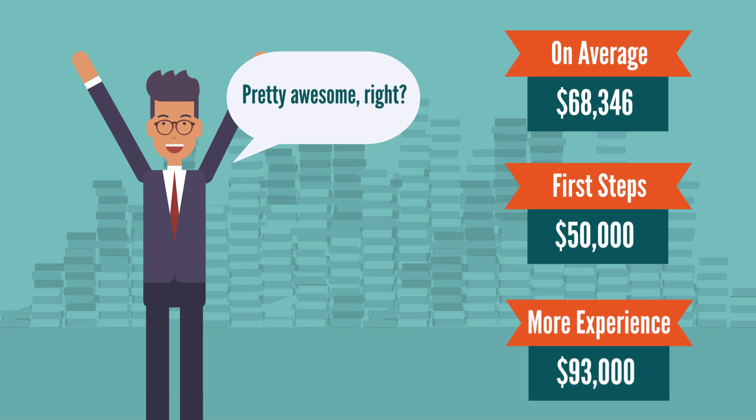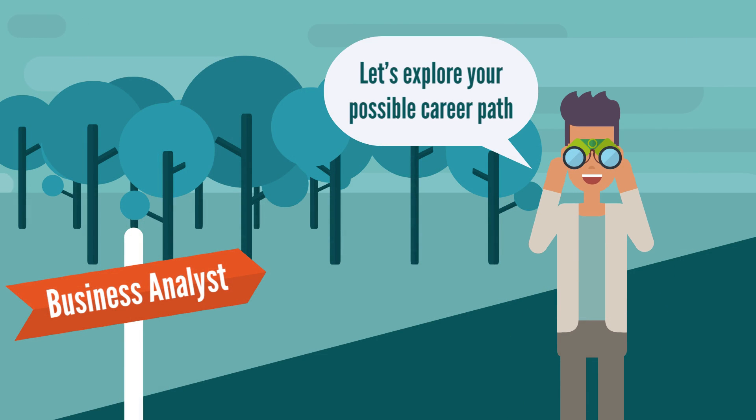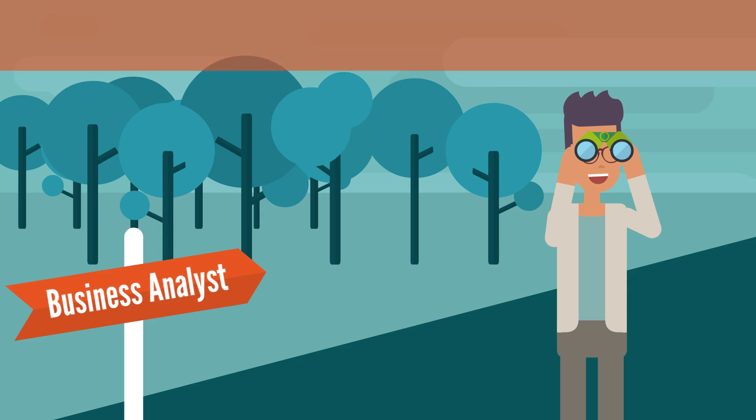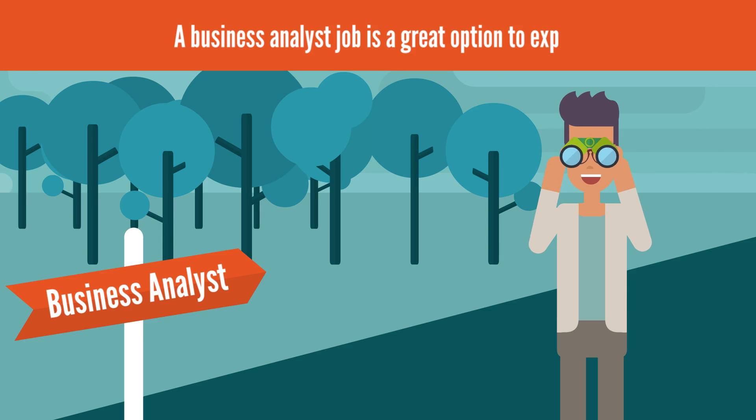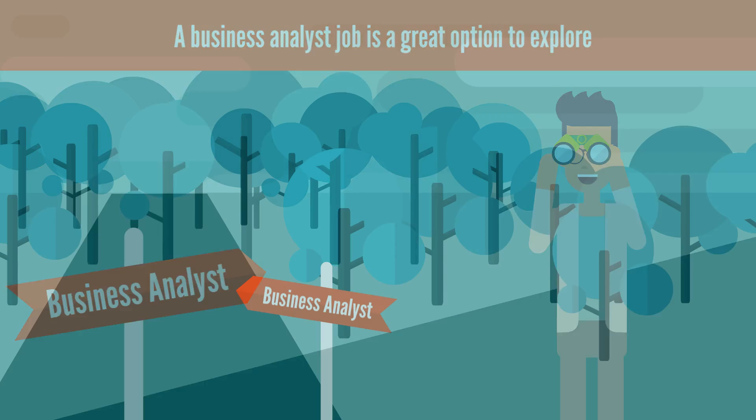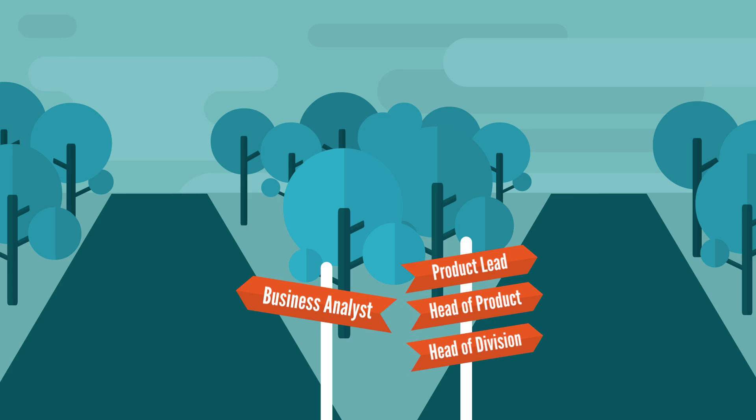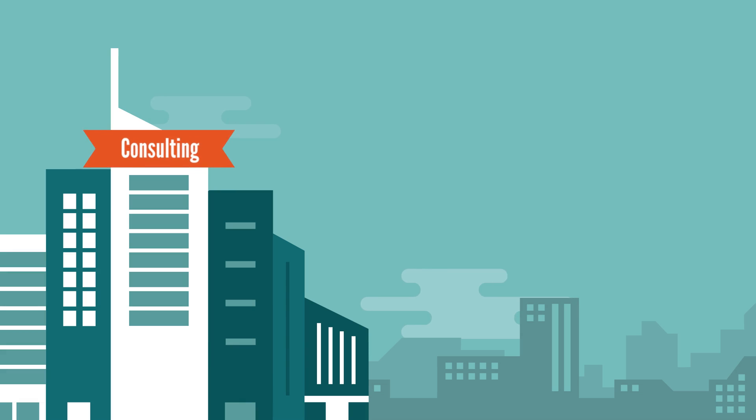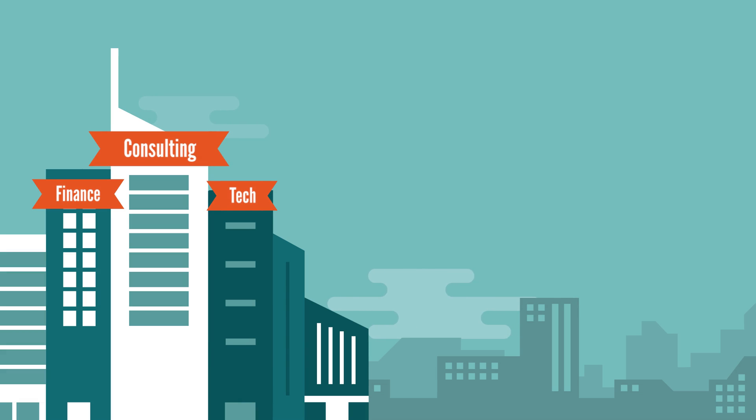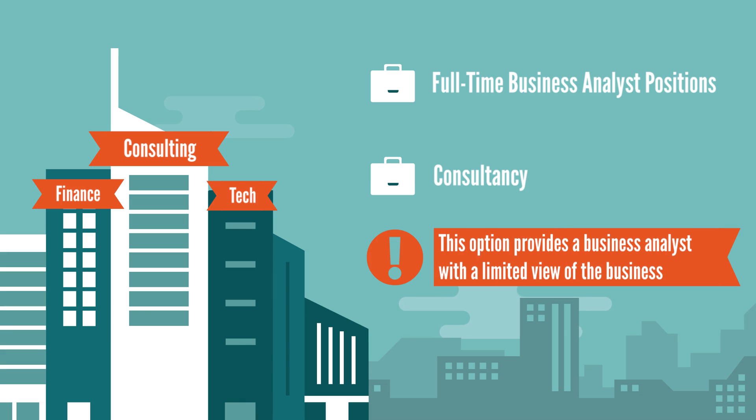Now that you know what it's like to be a business analyst, let's explore your possible career path and how you can become one. A business analyst job is a great option to explore, both on its own and as the first step on the career ladder to becoming a product lead, head of product, or head of division. And why not a VP? Most middle and large companies across all industries, including consulting, finance, and tech, offer full-time business analyst positions. Consultancy is also very popular for this profession, especially in smaller organizations. However, this option provides a business analyst with a limited view of the business, compared to their counterparts employed by a company in a specific industry.